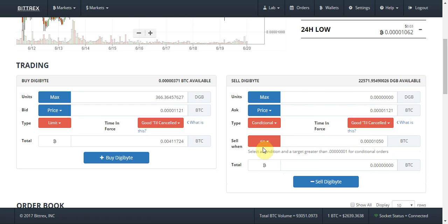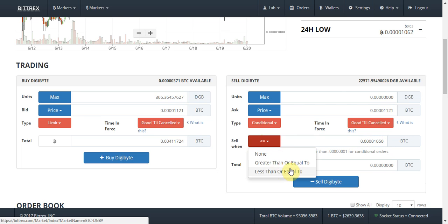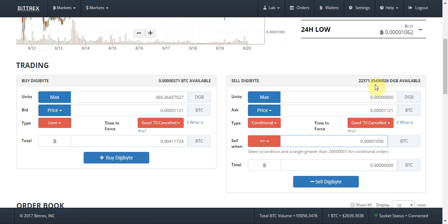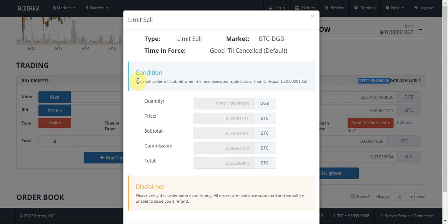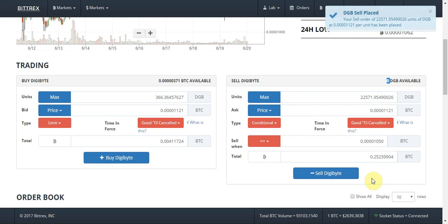I'm going to put 'less than or equal to'. The reason I put less than or equal to is: when the market gets to that price level, if it goes to that level or below it, I want it to trigger a sell order that sells the whole amount of DigiByte I have. I put in that amount, select the total amount of DigiByte, then press sell. It puts it in layman's terms: 'your sell order will submit when it is less than or equal to that price level.' I'm happy with that, so I press confirm.